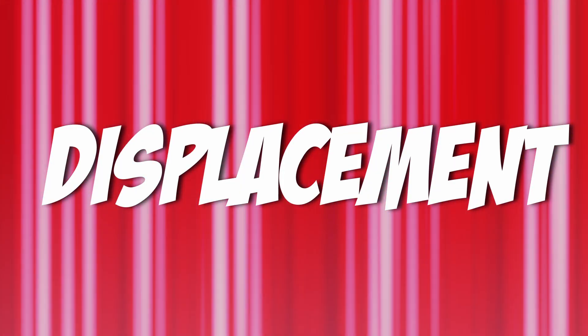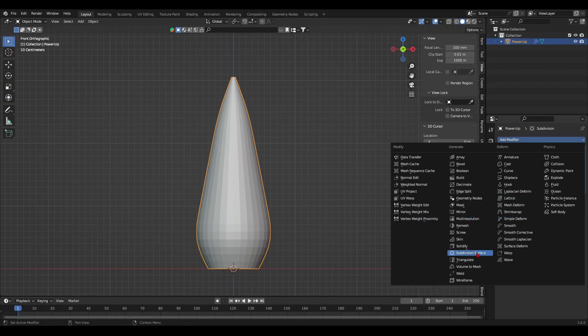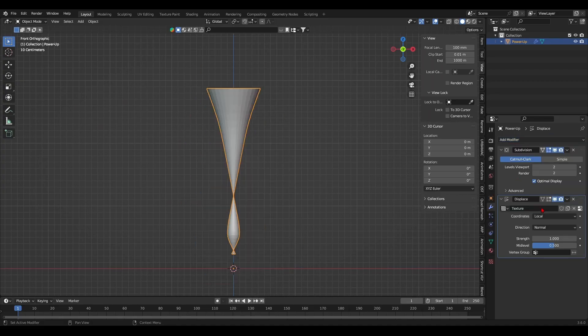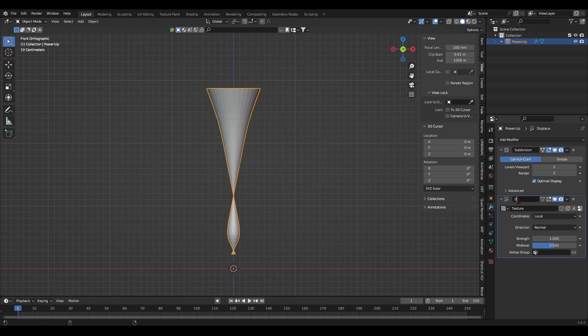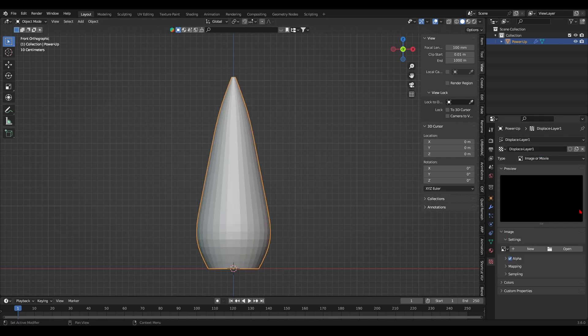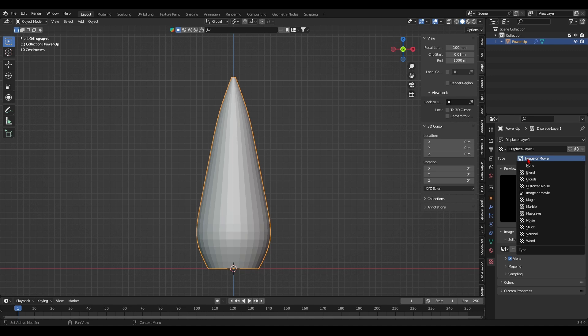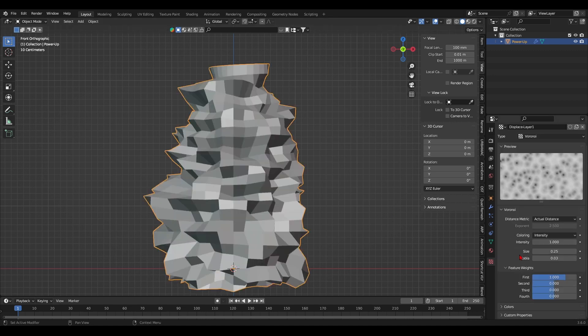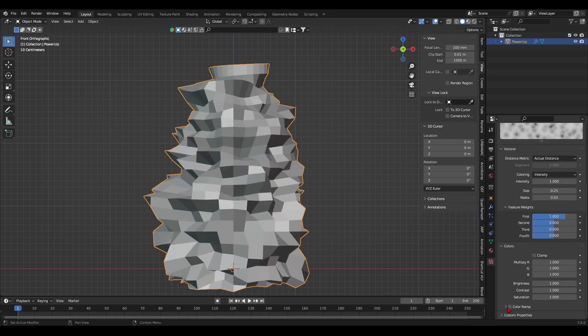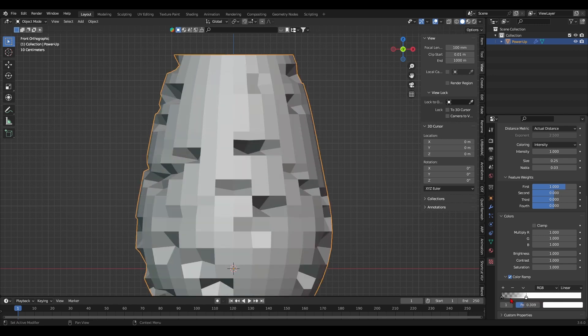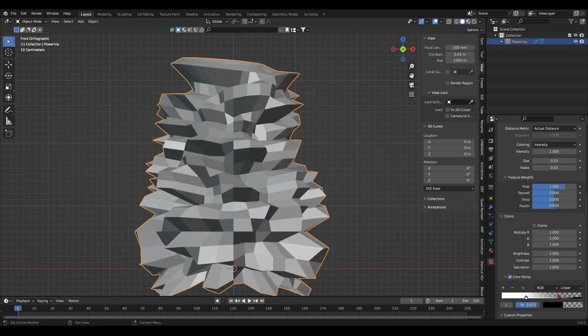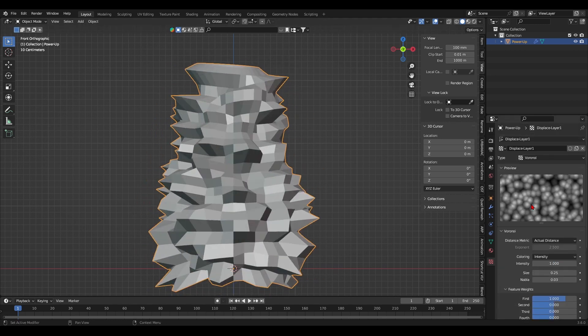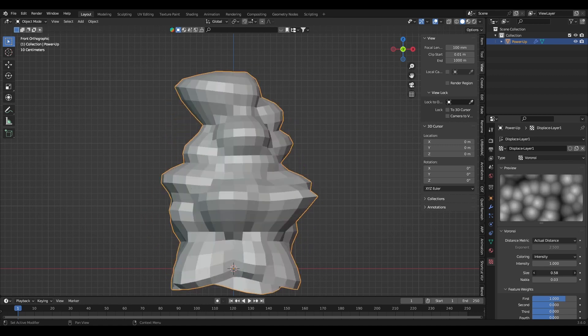Now for displacement. After adding the subdivision modifier, I added the first displace modifier. It'll act as a first layer of deformations. I want large and wide deformations moving upwards. At this point I'm playing with different settings. I began by adding a Voronoi texture and I increased its size and enabled the color ramp to customize the deformations to my liking.